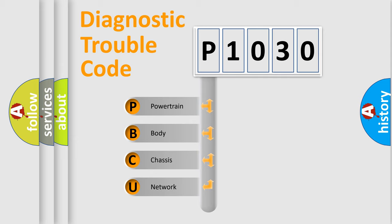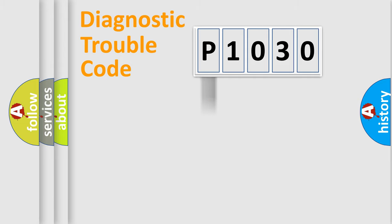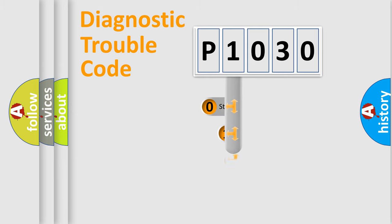We divide the electric system of automobiles into four basic units: Powertrain, Body, Chassis, and Network. This distribution is defined in the first character of the code.